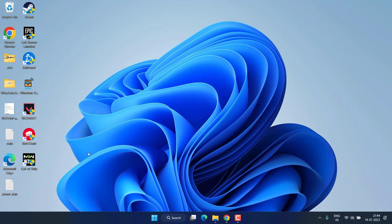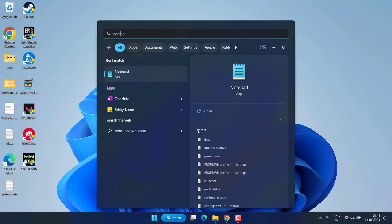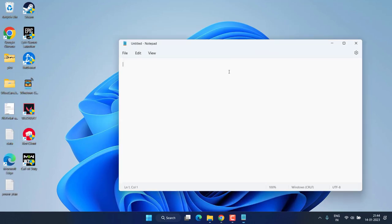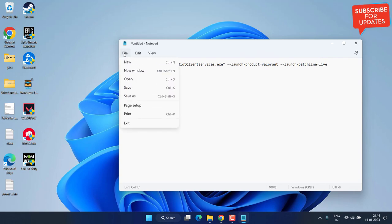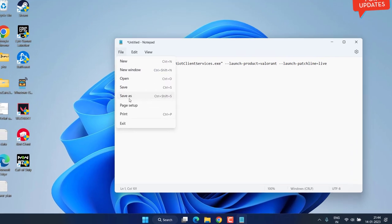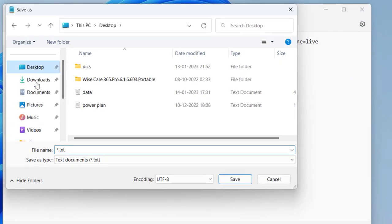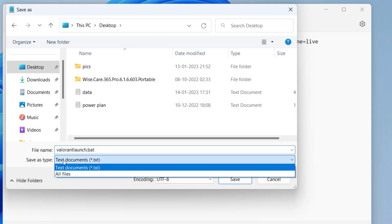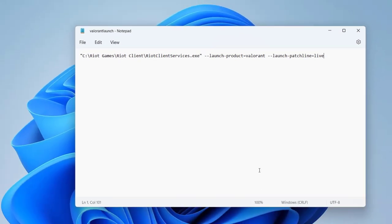If this also fails, let's proceed with the fourth step. Click on the Start menu and type 'Notepad.' Open Notepad and paste a command that I will share in the description of this video. Once pasted, hit the File menu and choose 'Save As.' Save it to the desktop and give it the name 'valorant_launch.bat.' In 'Save as type,' choose 'All files,' then hit the Save button.